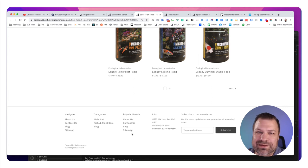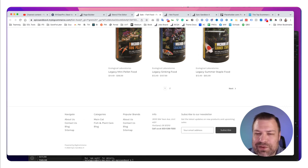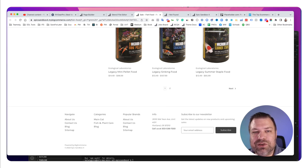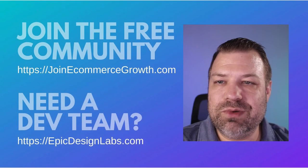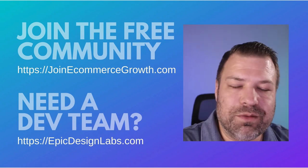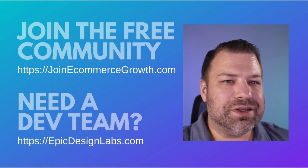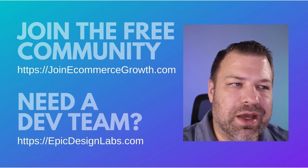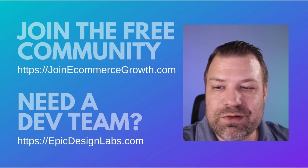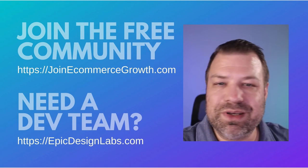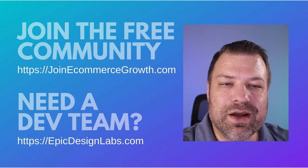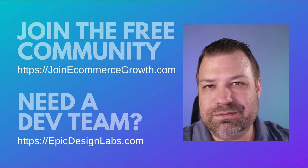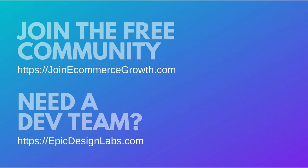And now you're in control. Hopefully you guys found this helpful. And if you did, hit the like button and be sure to join our community of stores at joinecommercegrowth.com. If you guys have questions, leave me a comment. I'm here to help you guys and post videos every week. If you guys need help, hit me up at epicdesignlabs.com. And thank you so much. Take care.